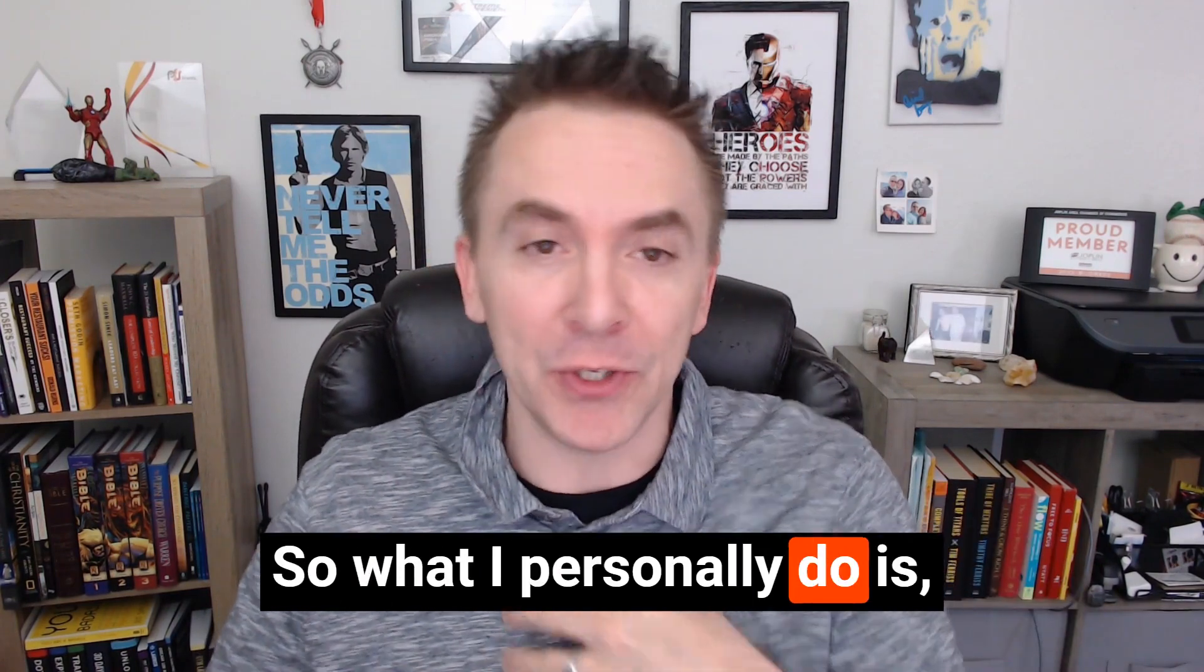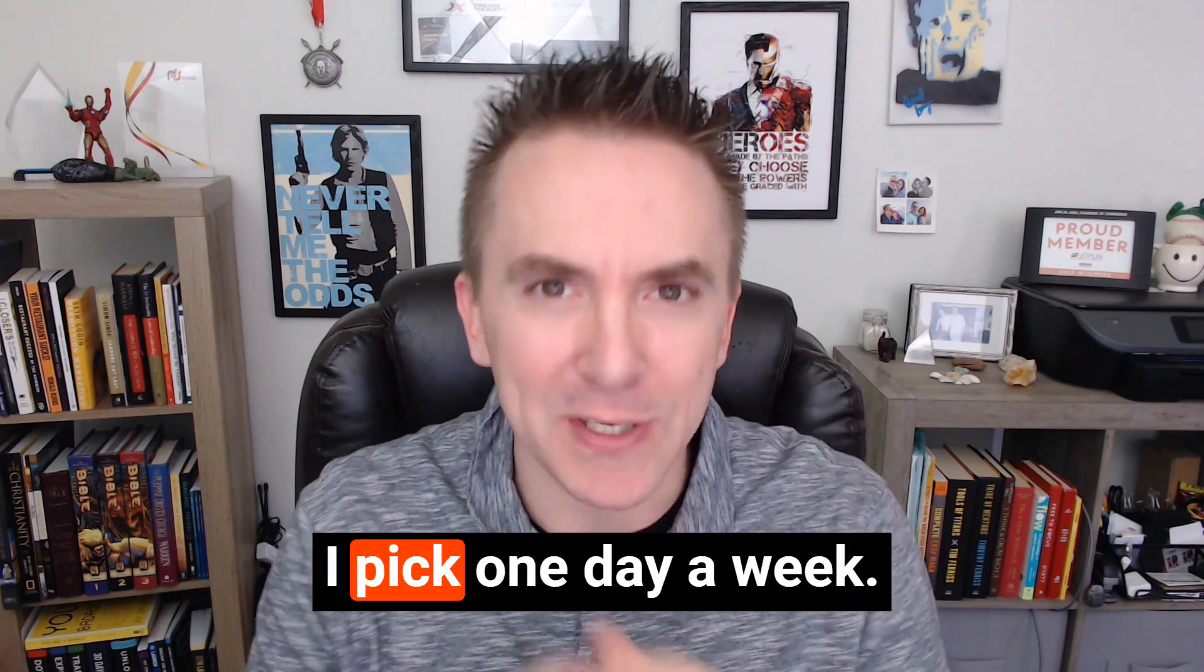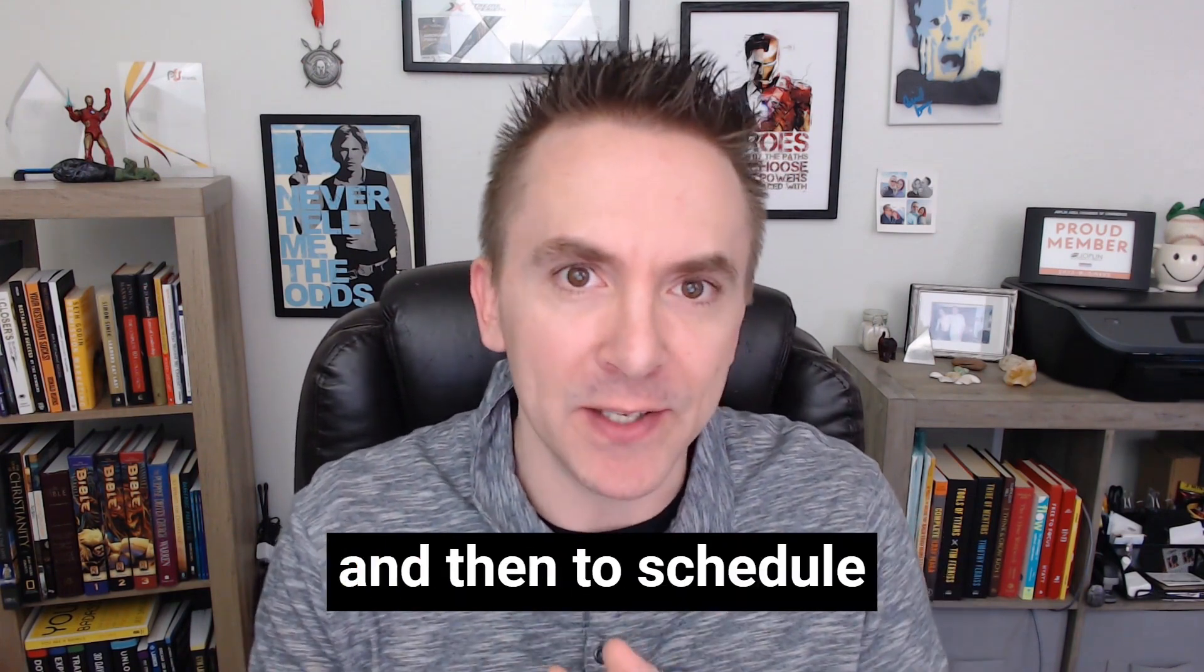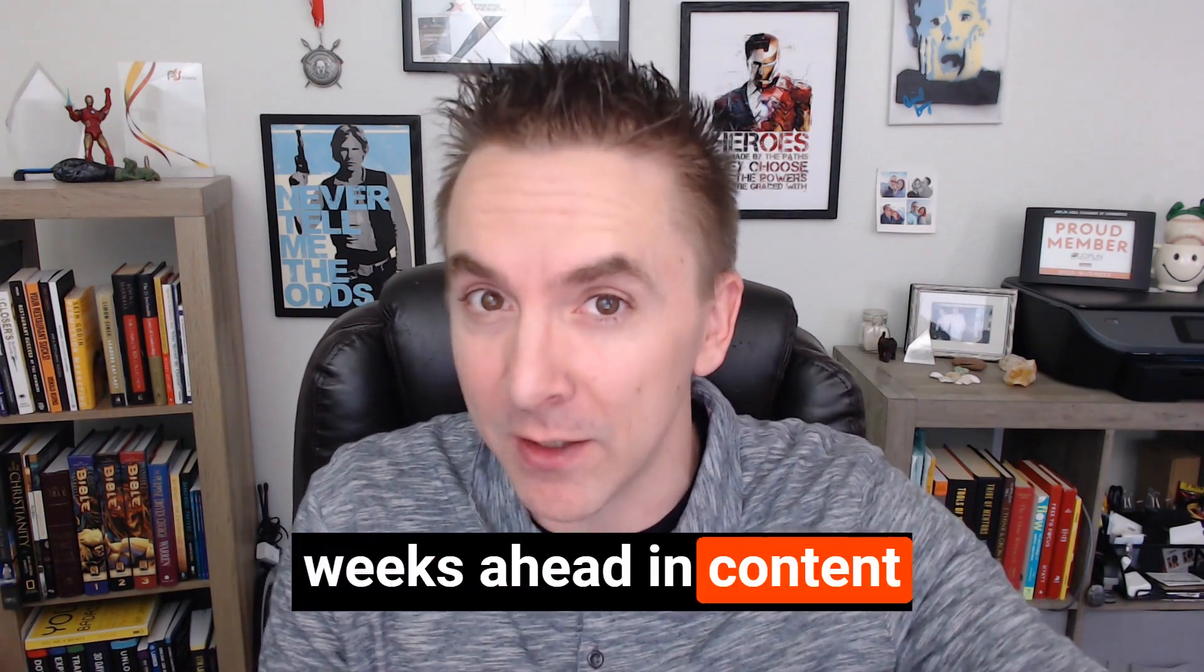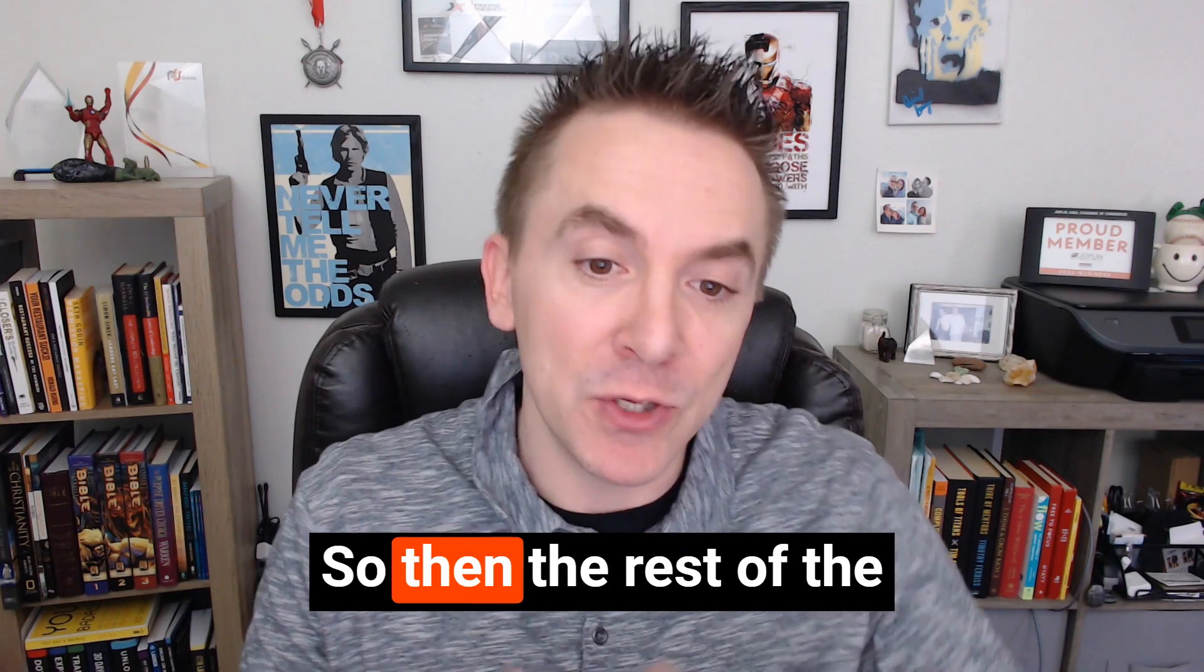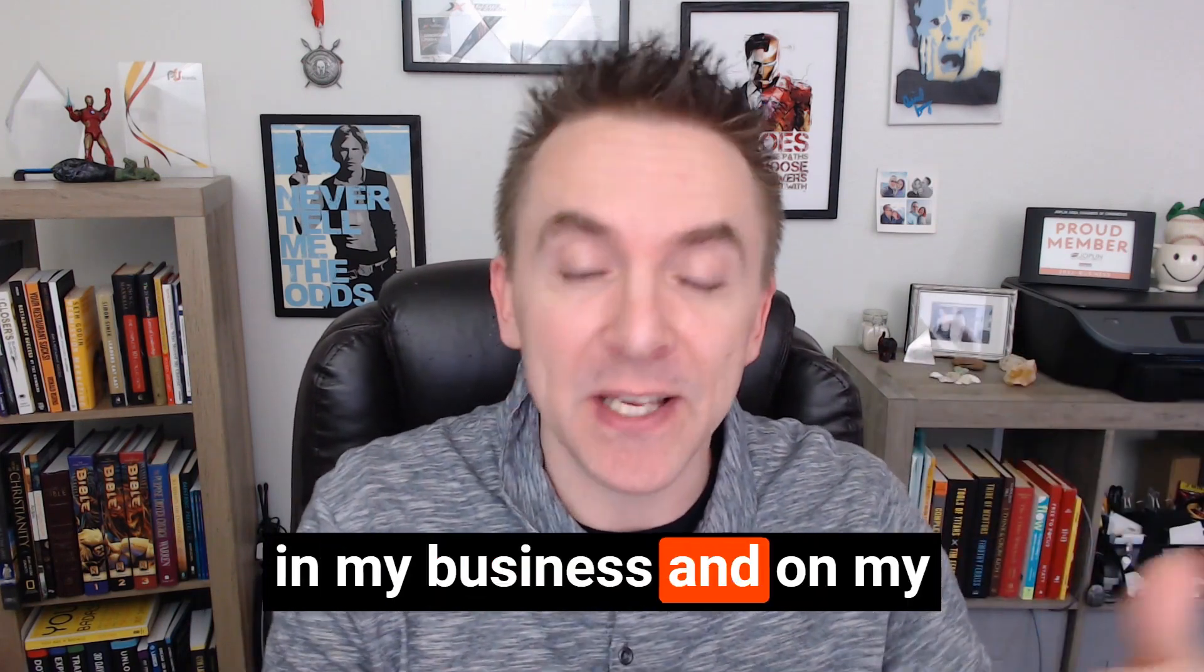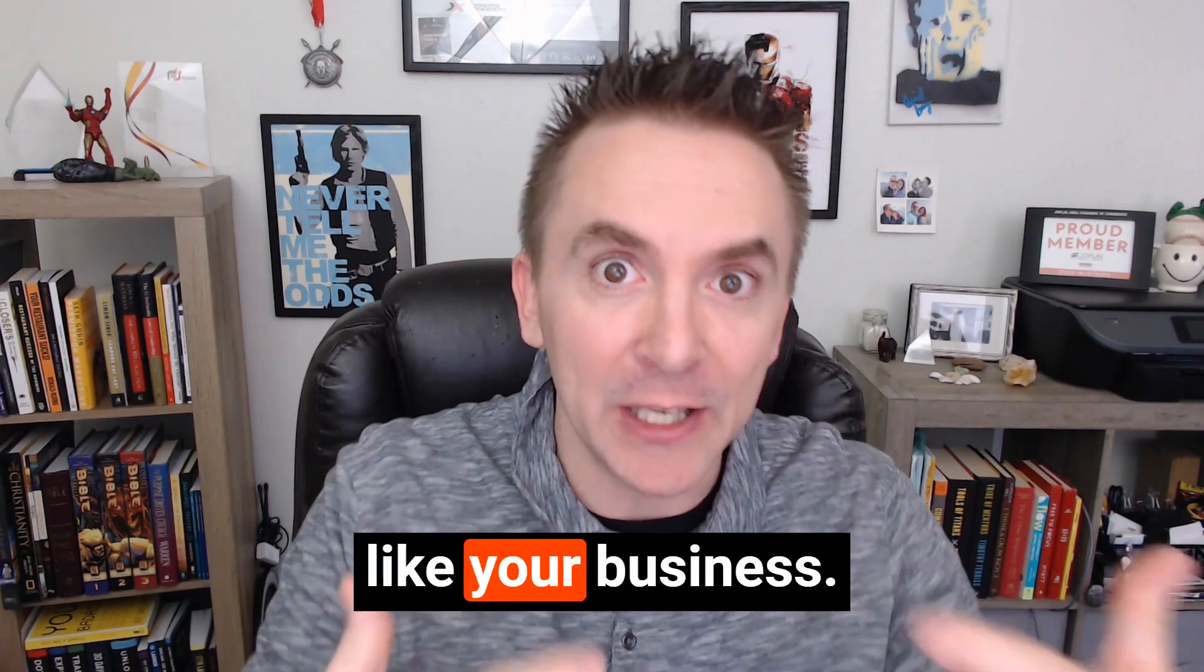What I personally do is instead of each day going, what am I going to post, I pick one day a week to create my content and then schedule it to go out for me. Sometimes I'm one to two weeks ahead in content creation, but that way I'm batching my time. So then the rest of the week, I'm working in my business and on my business, serving my clients.